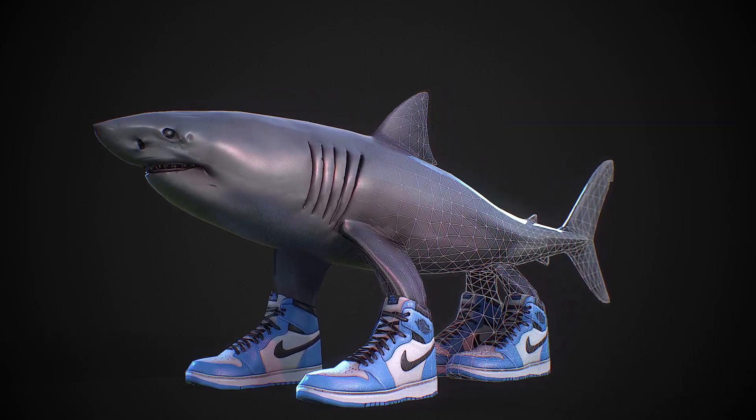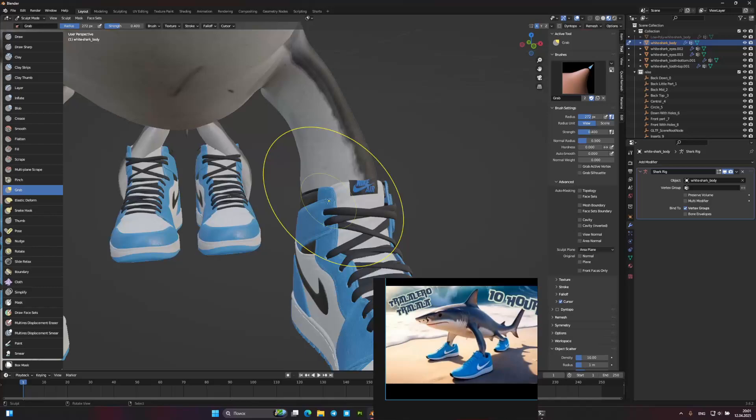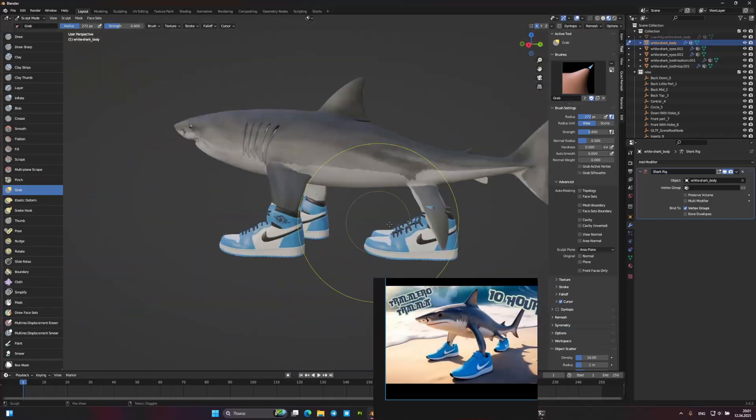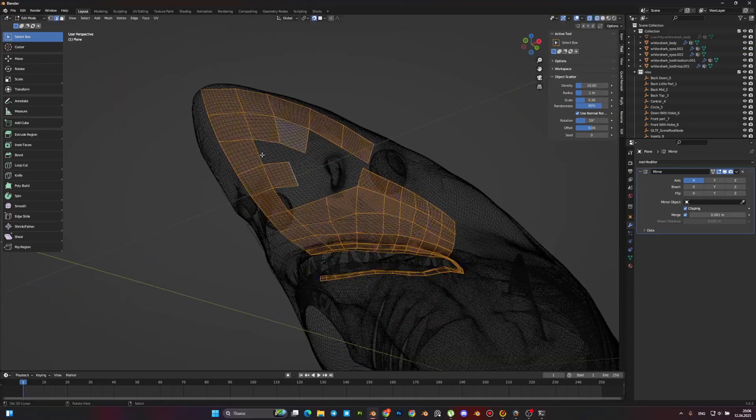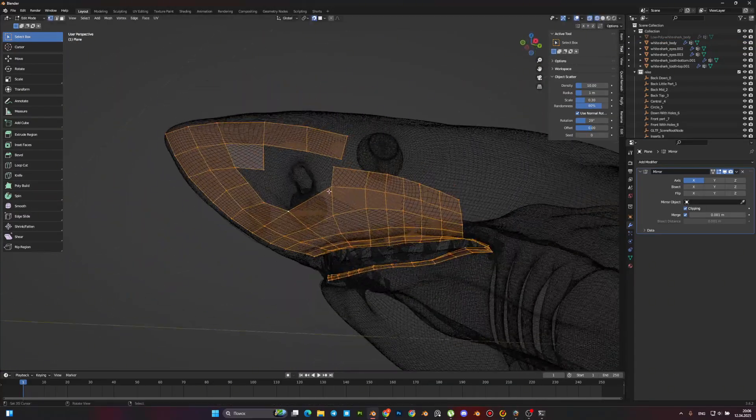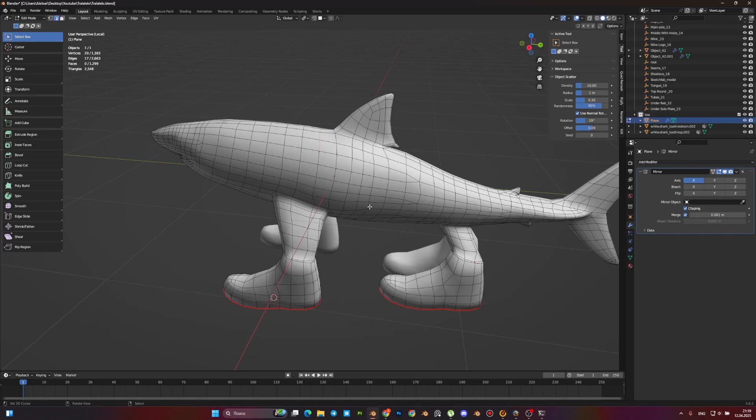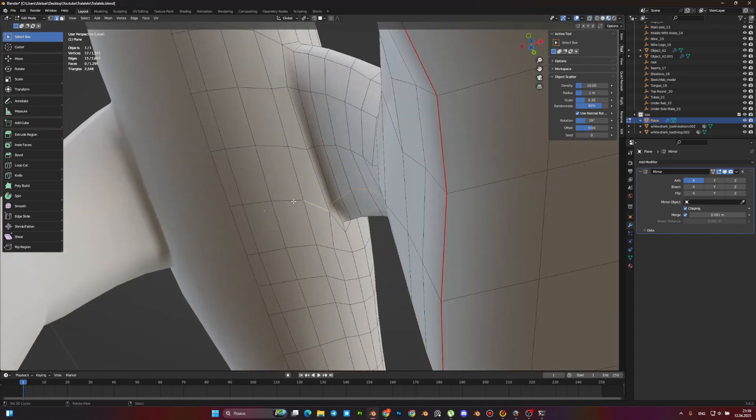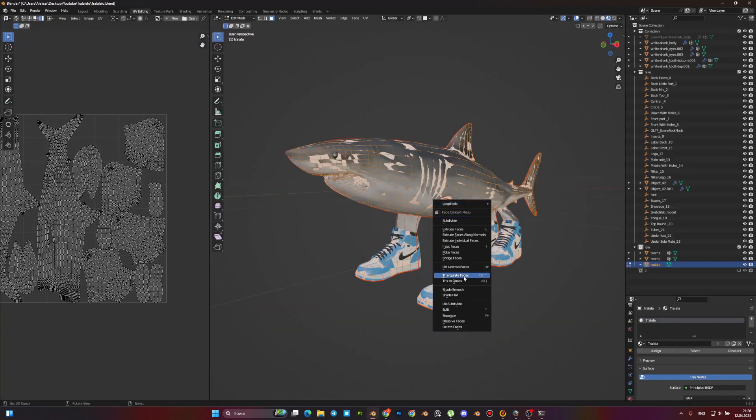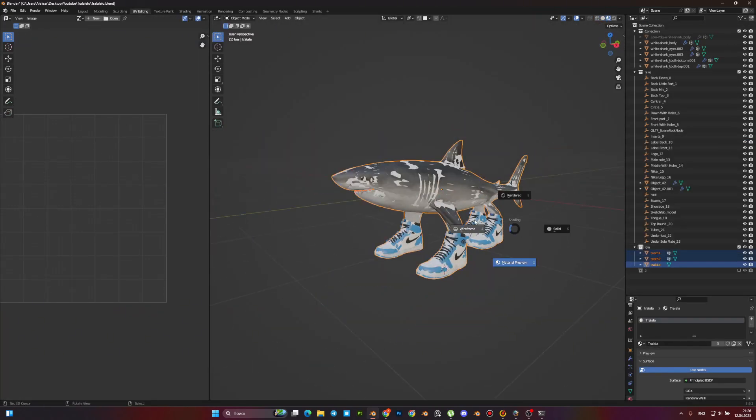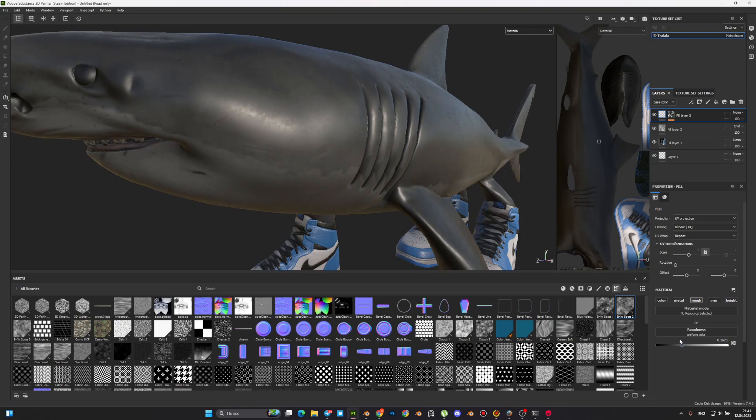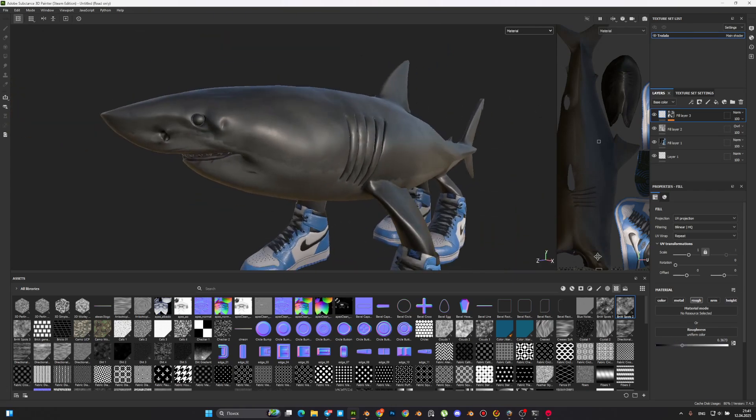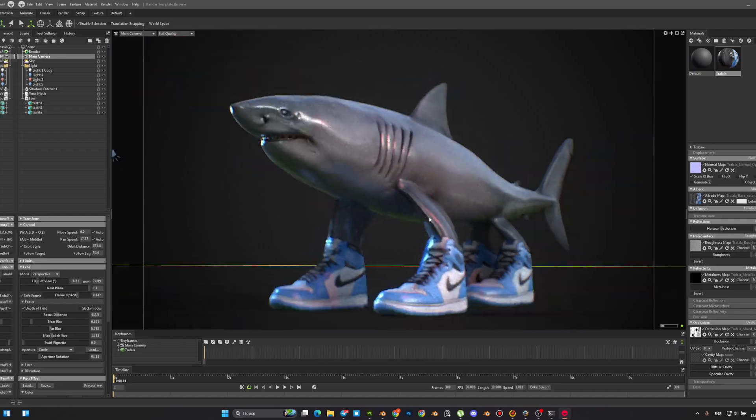You probably heard this man's sound all over the internet, but what have I told you, we are turning that into a game-ready 3D character. Stick around, because I'll show you a quick and effective way to make it happen from start to finish.